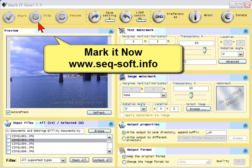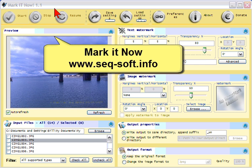First of all, the program is called Mark It Now and it is freeware, which means you can download it and use it all you want without paying. If you choose to, you can make a donation.